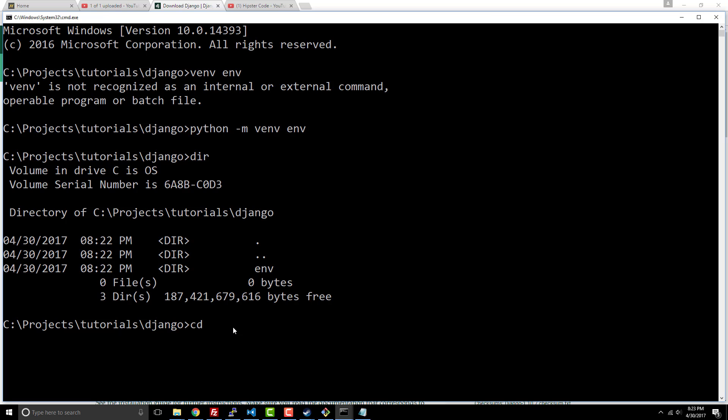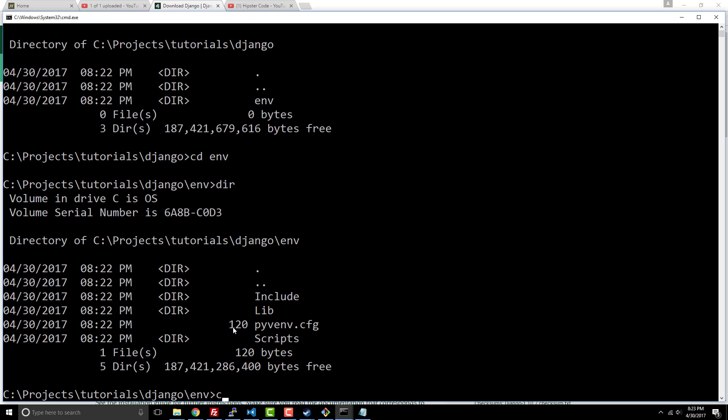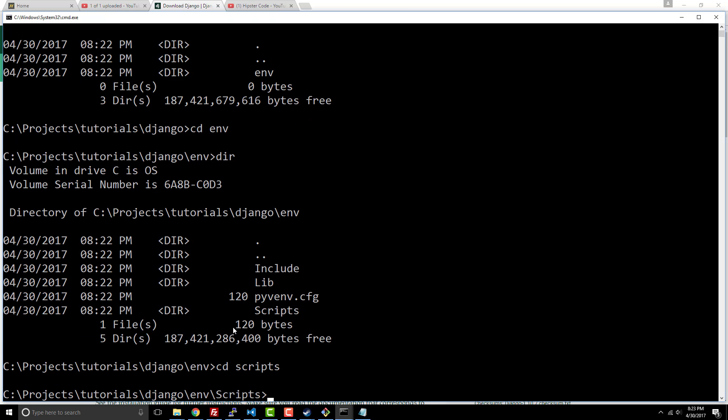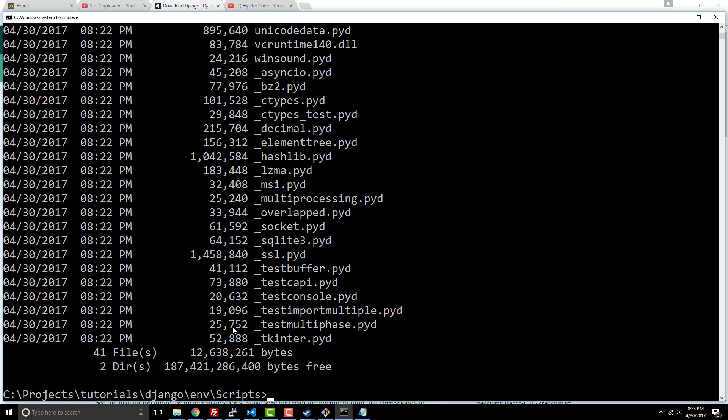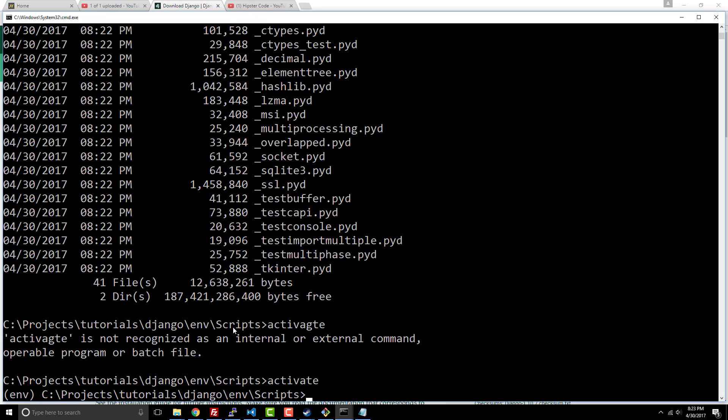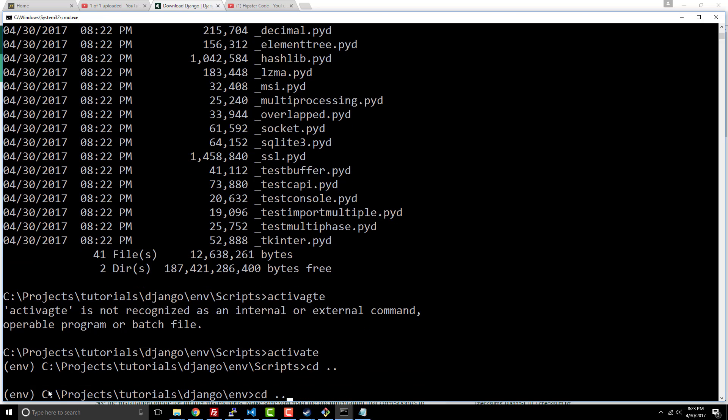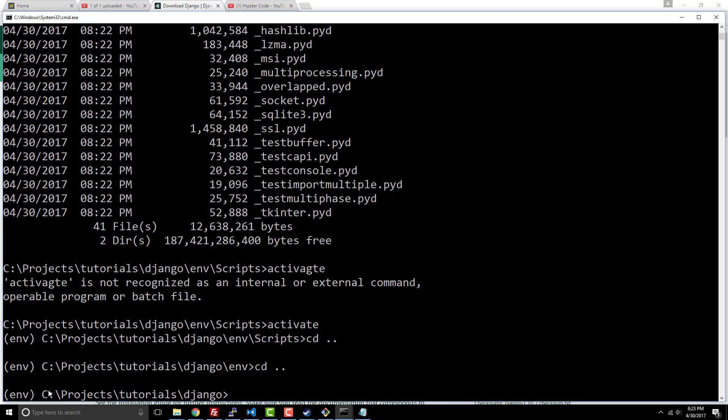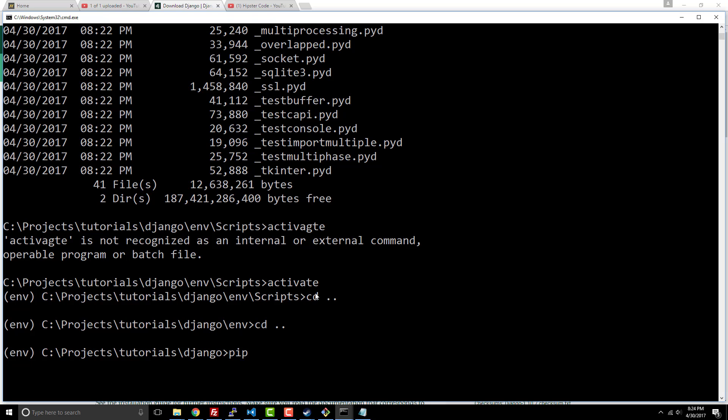Let's go ahead and cd into the virtual environment folder, then cd into the scripts folder. I'm going to type activate. Now you can see on the left-hand side we have our virtual environment activated, so we're good to go there. I'm going to cd back into the Django directory. Now I've got to install Django. We're going to say pip install Django. This is going to grab the latest version of Django from the Internet, install it on your machine.